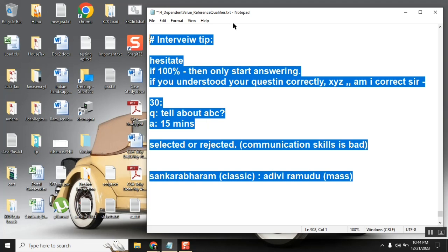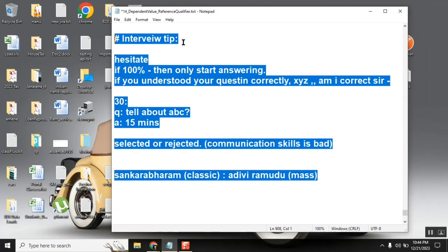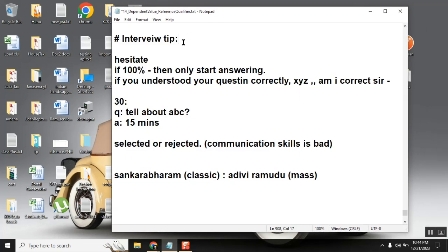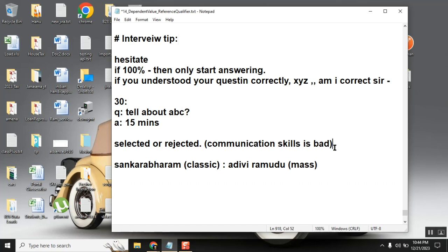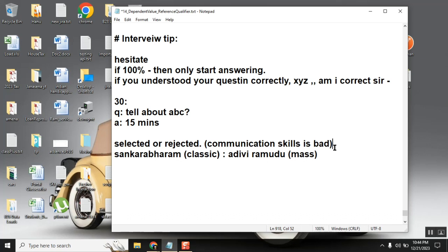So the last important thing is, when someone is asking a question, very clearly listen to it. Don't interrupt. Don't say 'Sir, what is reference qualifier?' when I'm about to start. Don't say 'Sir, sir, I know, sir, wait sir, I know.' Don't do action there. Let him complete the question, then pause, and then start your answer.